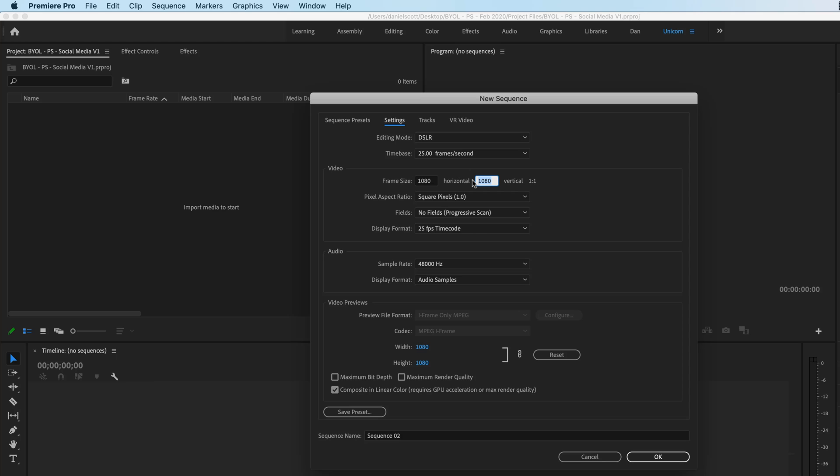I realize I say 1080 and not 1080. It's just, I don't know, the industry seems to say it like that. And if you want to be cool like everyone else, you say 1080.